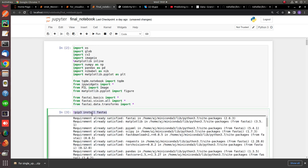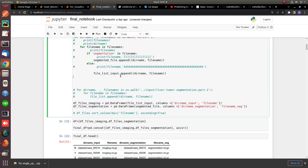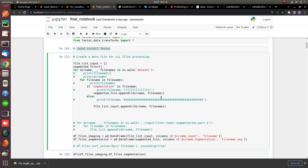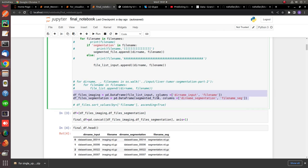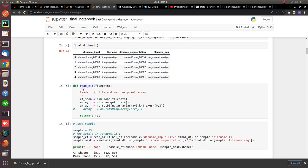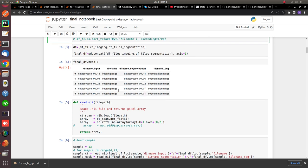Here I'm loading the dataset. My entire images are available in the dataset folder, so I walk through the dataset, get the names, and write those images into a CSV file by converting to a pandas DataFrame, which consists of the directory name, the file name, the segmented directory name, and the segmented file name.